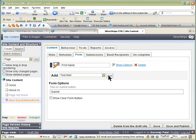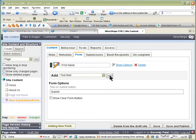And then add another one. And you can call that last name if you want.